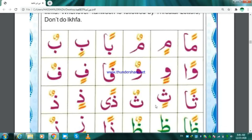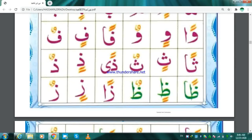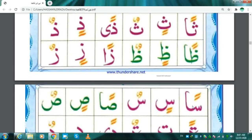Tha Fathatan — Than. Tha Kasratan — Thin. Tha Dhammatan — Thun. Thal Fathatan — Than. Thal Kasratan — Thin. Thal Dhammatan — Thun. Tha Fathatan — Than. Tha Kasratan — Thin. Tha Dhammatan — Thun. Za Fathatan — Zan. Za Kasratan — Zin. Za Dhammatan — Zun. Sin Fathatan — San.